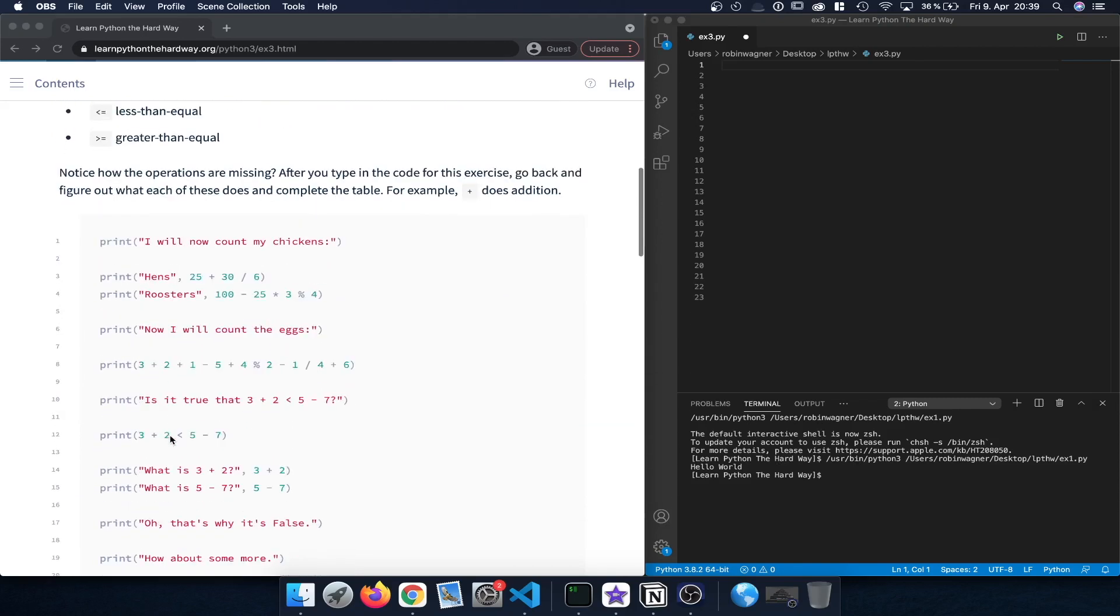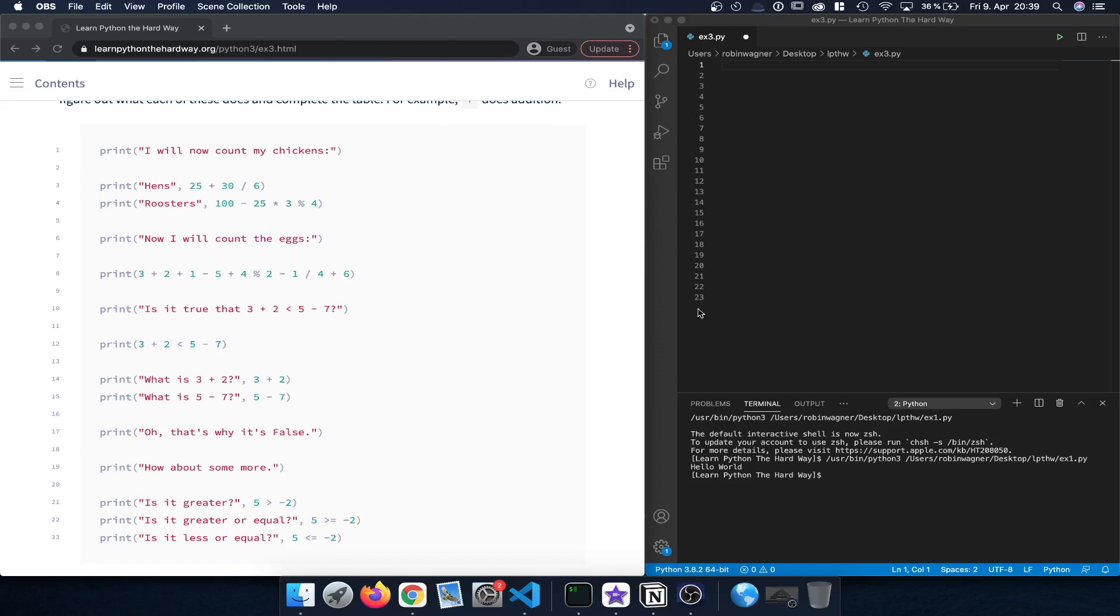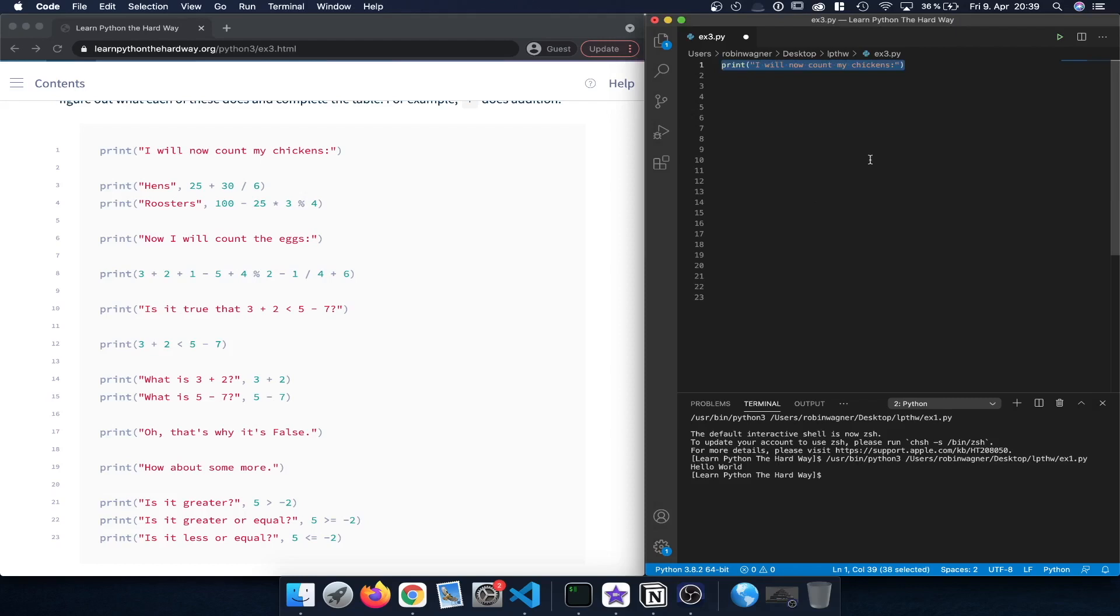Now if we take a look at the exercises, we can start out by creating a new Python file and type out the different print commands. The first one starts out with a regular print command which just prints out a string. I will now count my chickens.